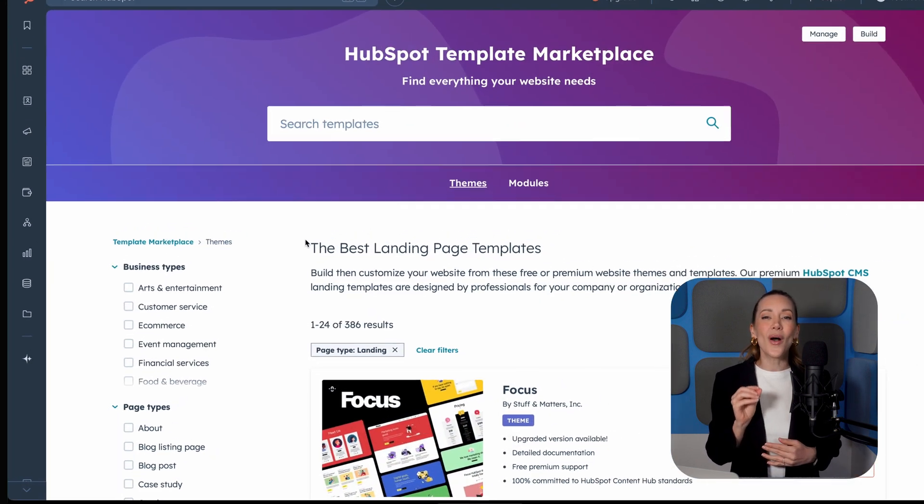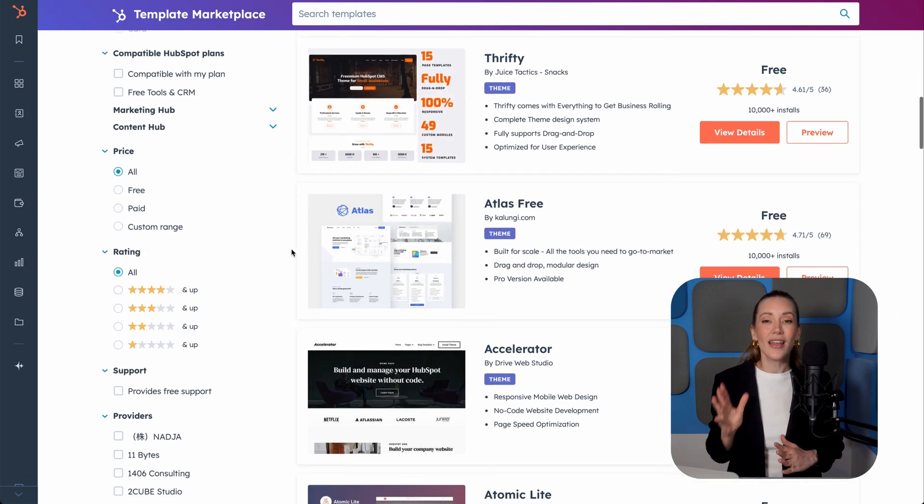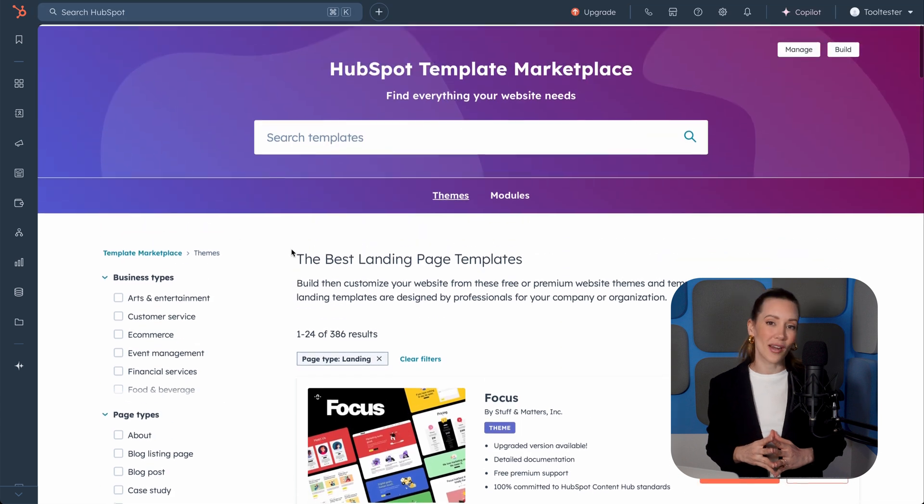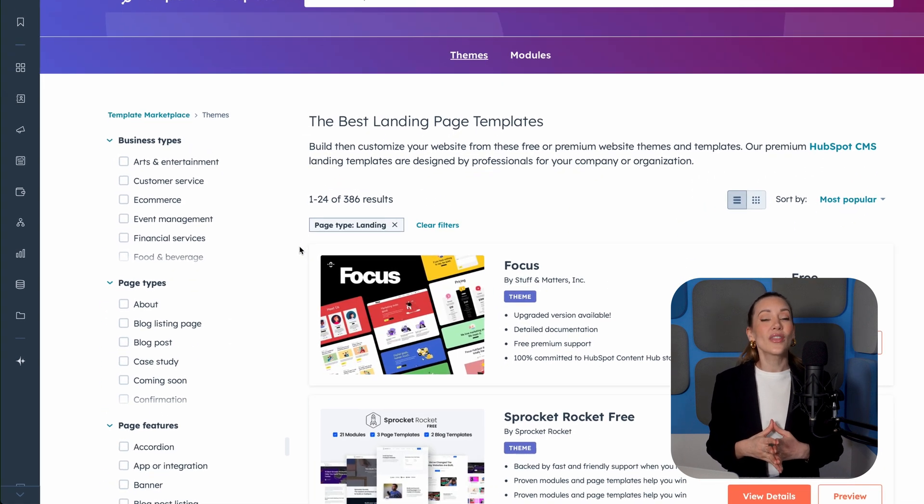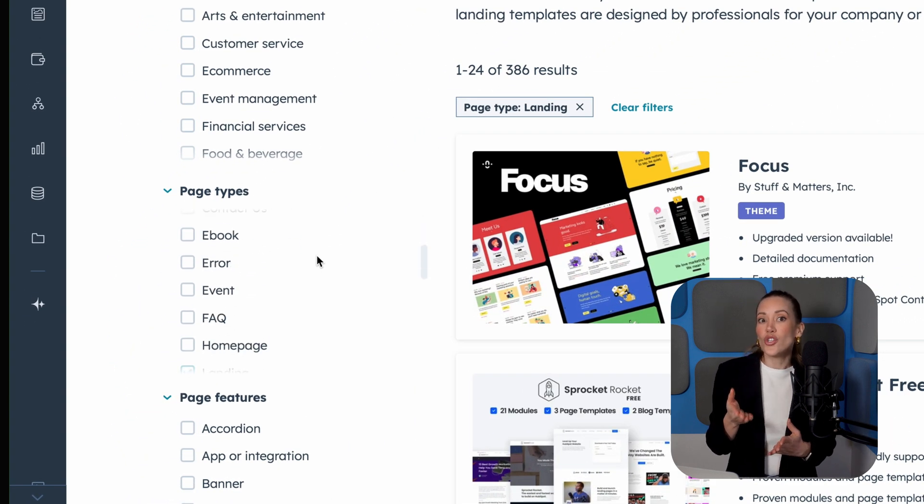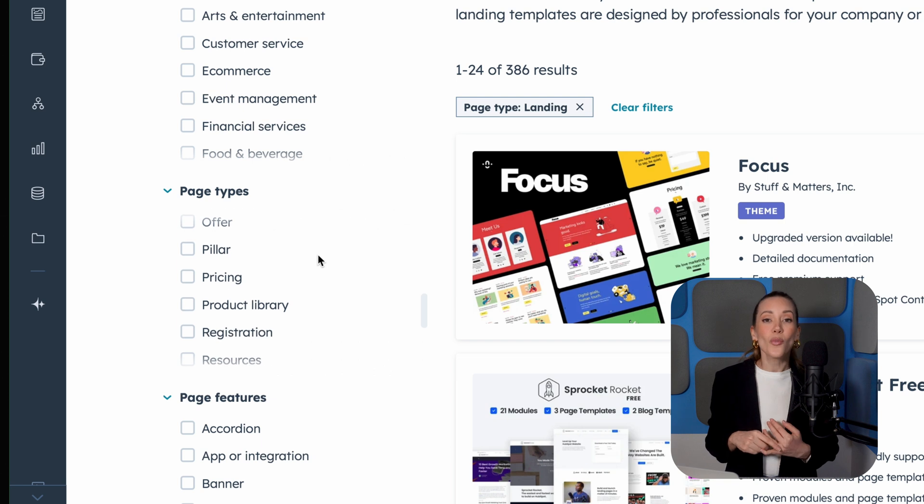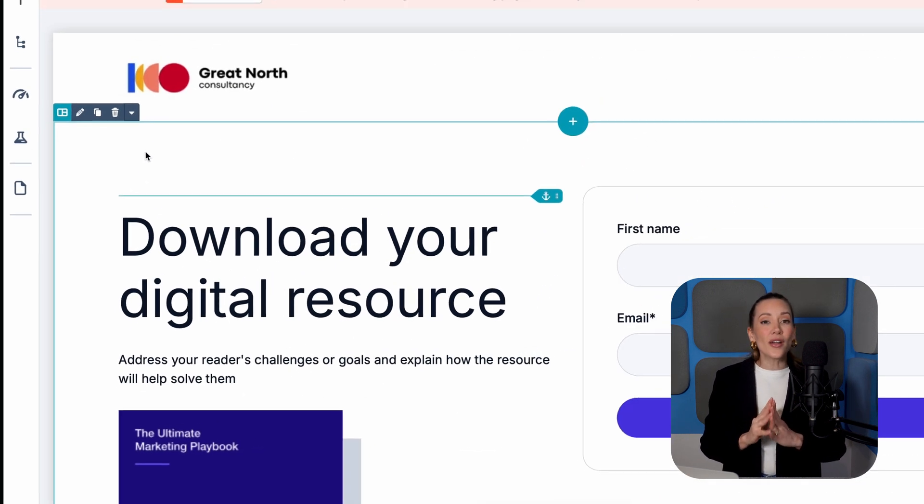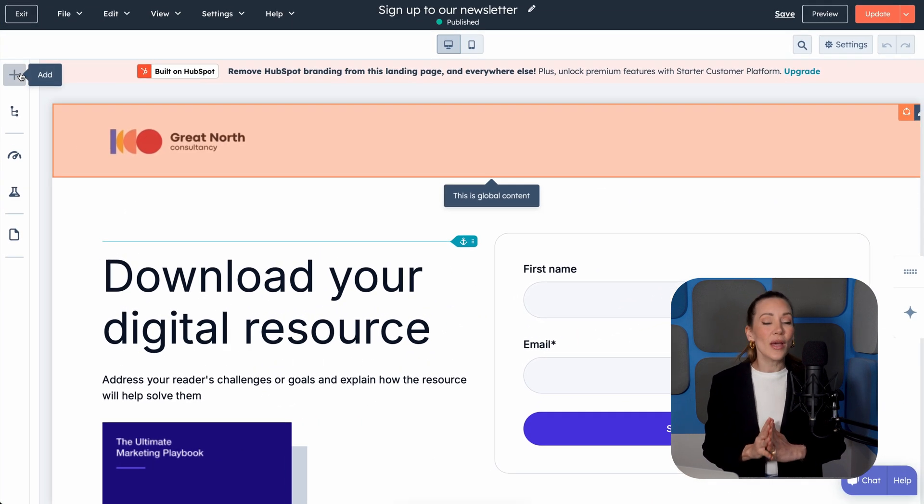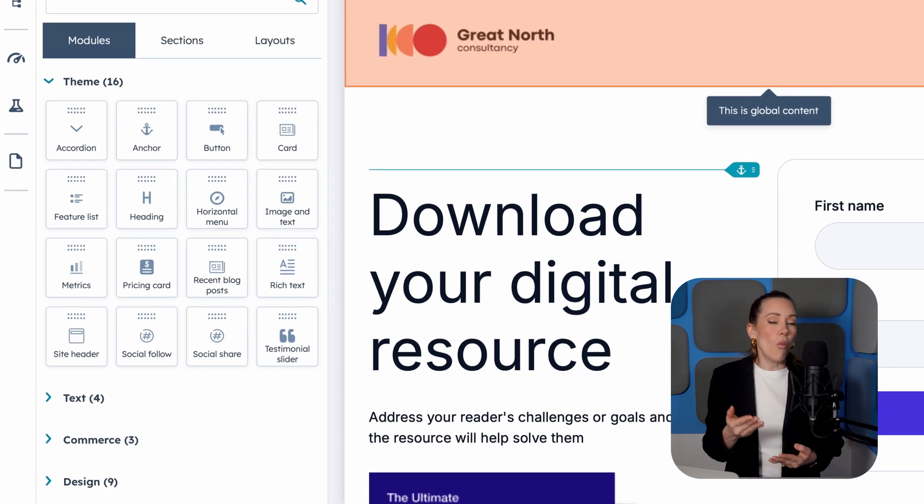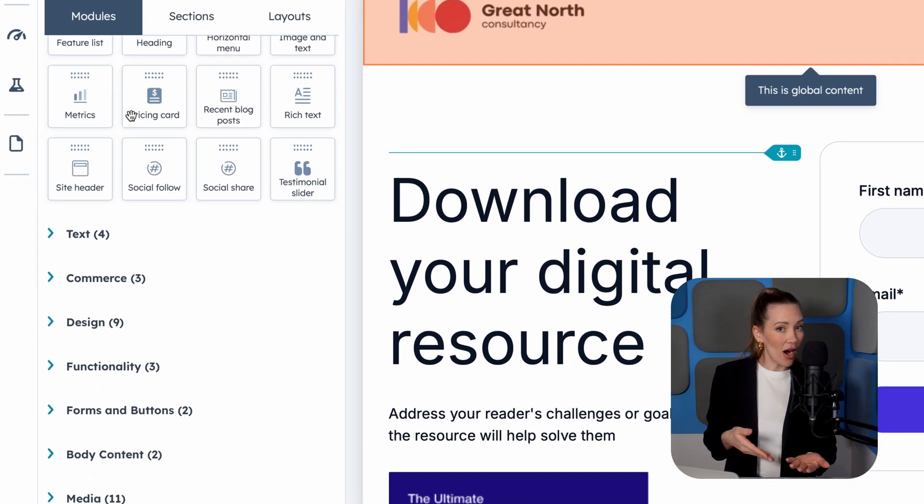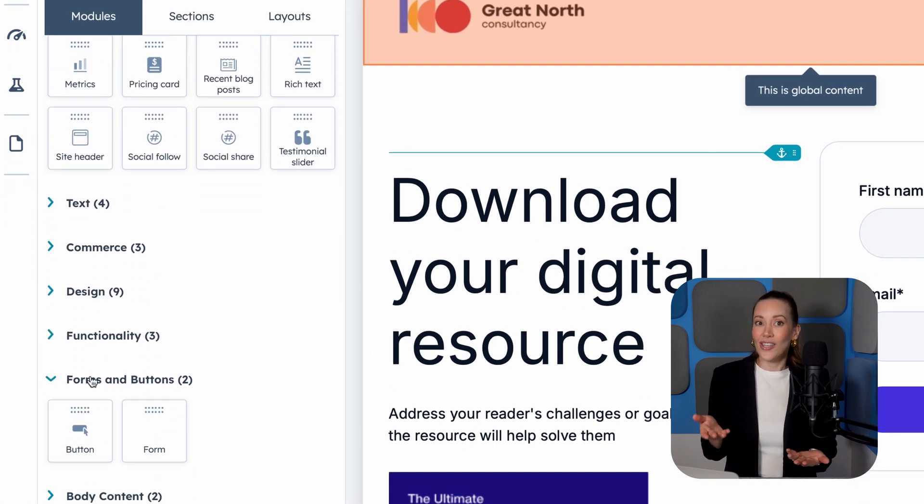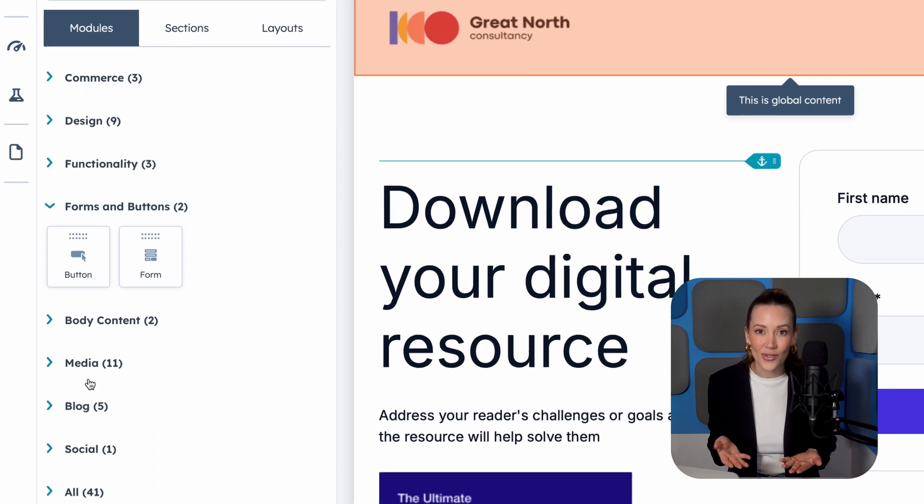HubSpot also offers a huge library of modern templates through its template marketplace. Many are designed with conversions in mind, so you can choose goals like capturing signups or booking meetings. And because it's part of HubSpot's website builder, you get more customization options. Want to add a blog feed, pricing cards, or other cool elements? Yeah, you've got about 50 content types to choose from.